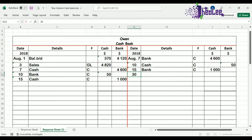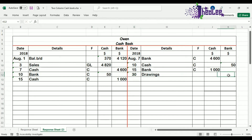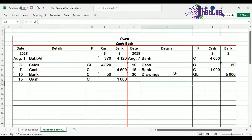To make that entry in the cashbook — because yes, it has to be there since the bank account is affected — we are going to put a credit entry because the bank account decreases. So it is August 30th, our details is the other item affected, which is drawings, and the amount is coming from bank, so under the bank column we're going to put that $5,000. That entry is complete, and the folio would be general ledger.